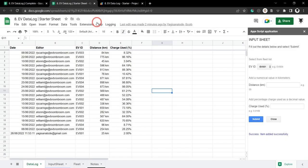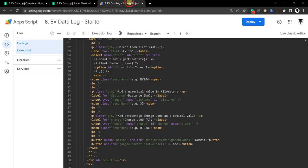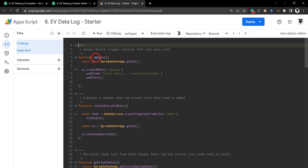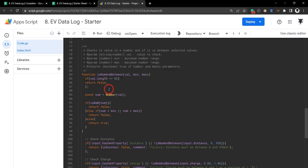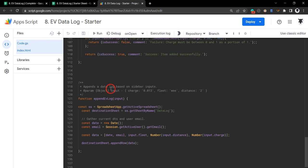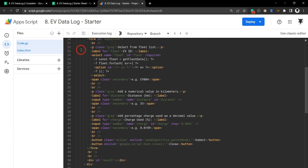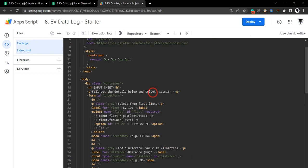Here we are in our Google Sheet. Please go to Extensions and Apps Script to get into your Apps Script IDE and you'll be here. You'll probably see the code.js file first. We won't be working on the code.js file for this tutorial. We'll be heading straight over to the index.html file and making a few changes here.